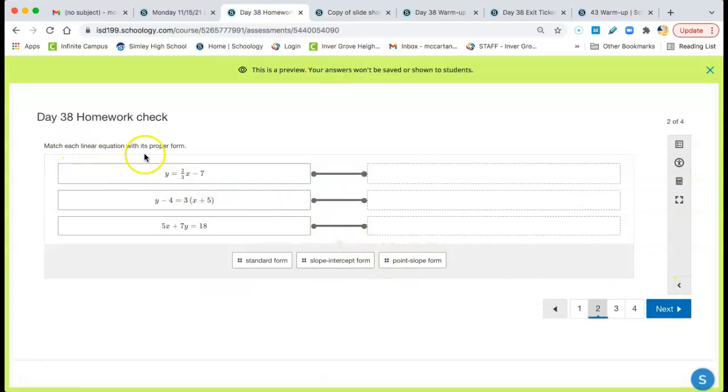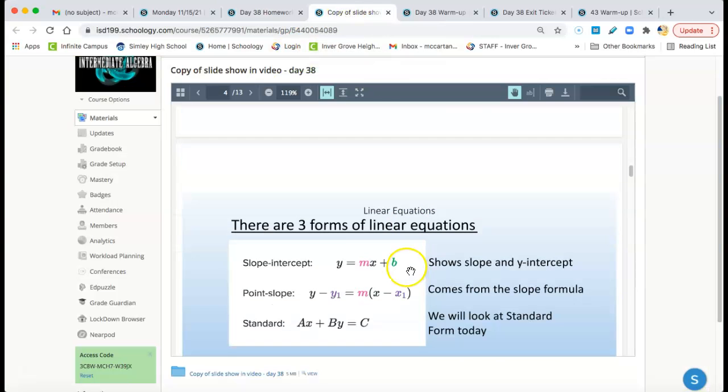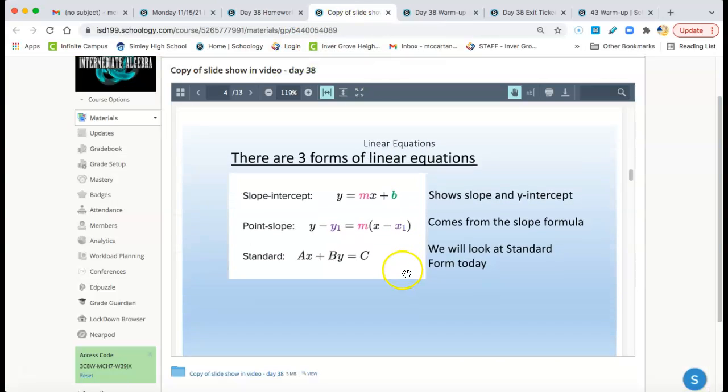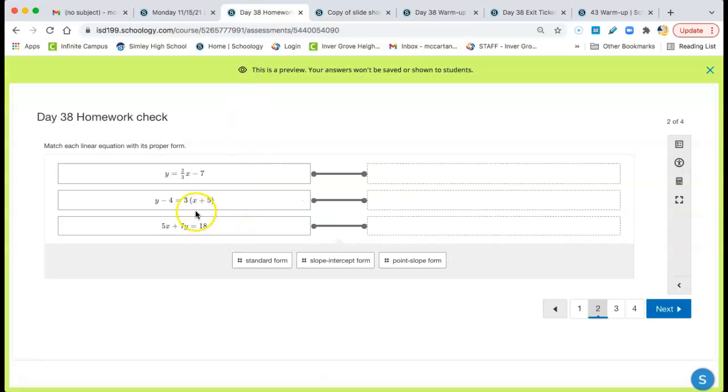Match each linear equation with its proper form. Again, the answers are in the slideshow. Slope-intercept form looks like this: y = mx + b. Which one looks like that? That one right there. mx + b, slope-intercept form.